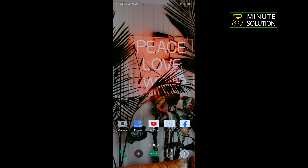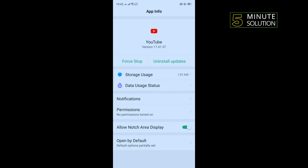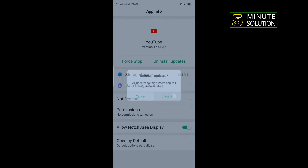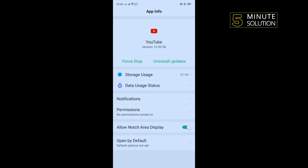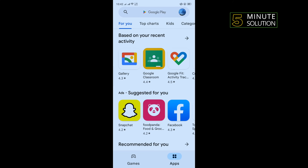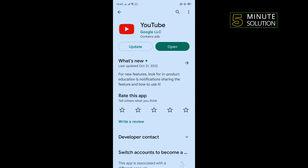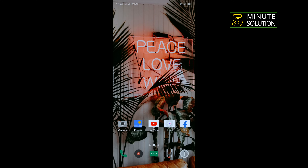Our second solution is we need to uninstall updates. For that, tap on app info, tap on uninstall updates, tap on uninstall, tap on OK. After that, go to your Play Store, search for YouTube, and update your app. Then check if the problem is fixed or not.